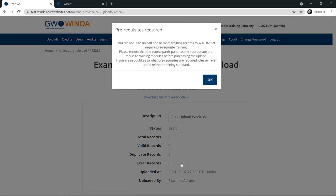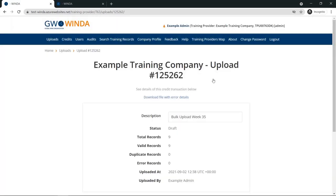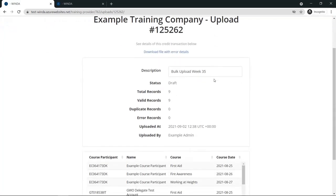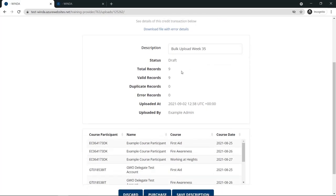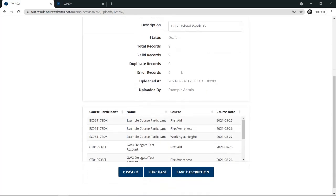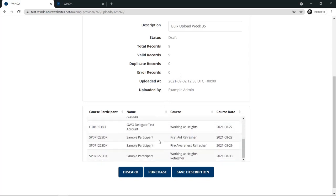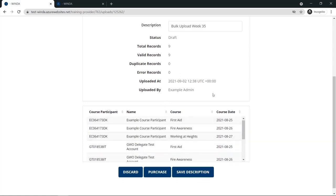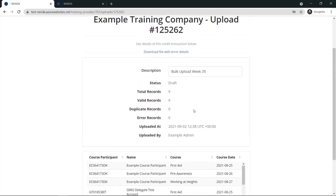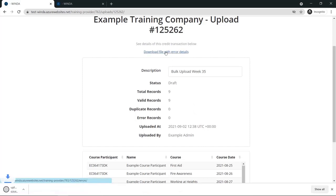If your file format and data were correct, you will be taken to a draft upload screen. If you are uploading refreshers, you will see a pop-up reminding you to double check the previous course valid until date. Now you can review your upload to see if there were valid records, duplicate records, or error records. You can also see all of the participants' IDs, names, courses, and course dates.